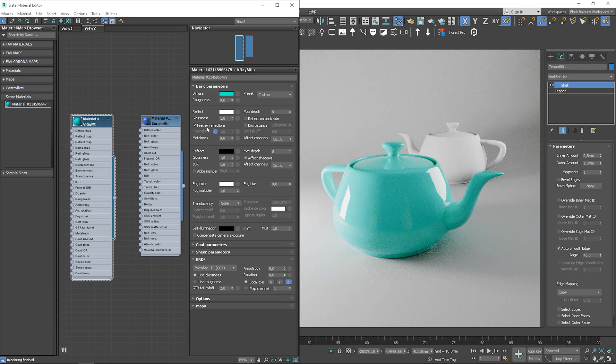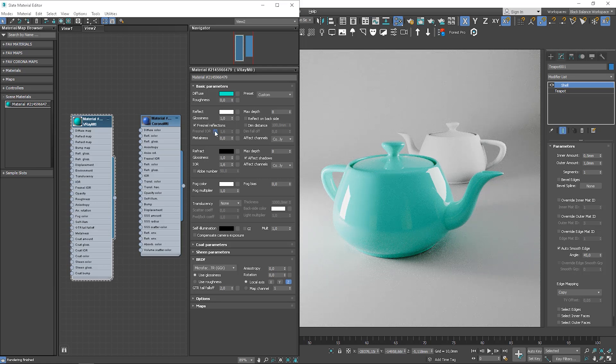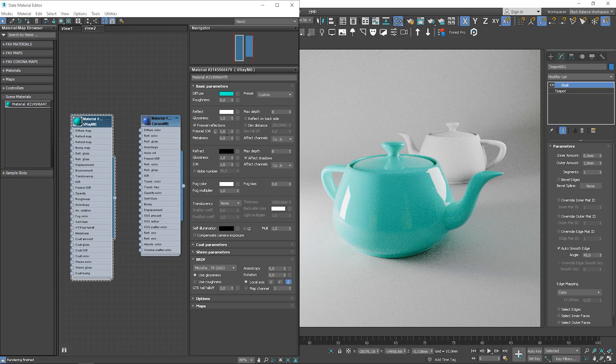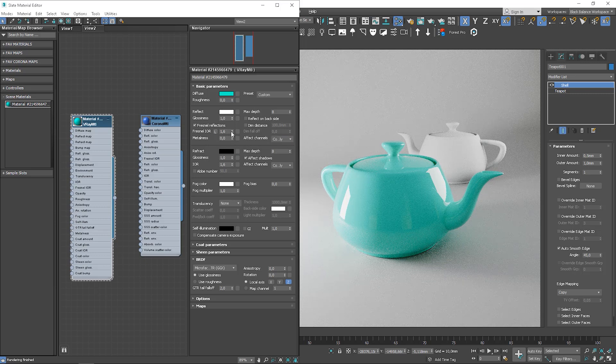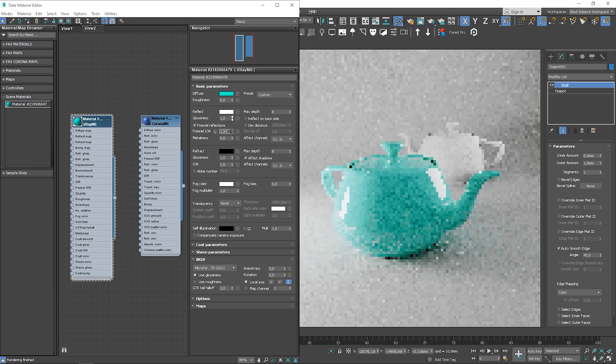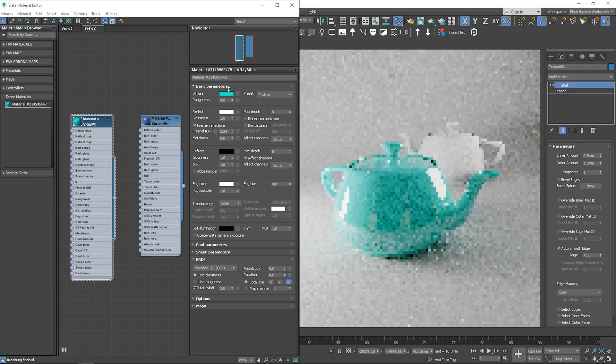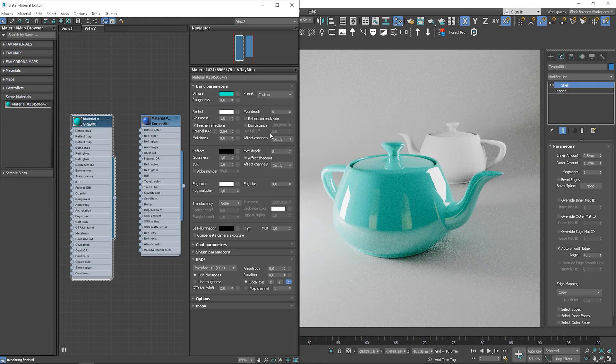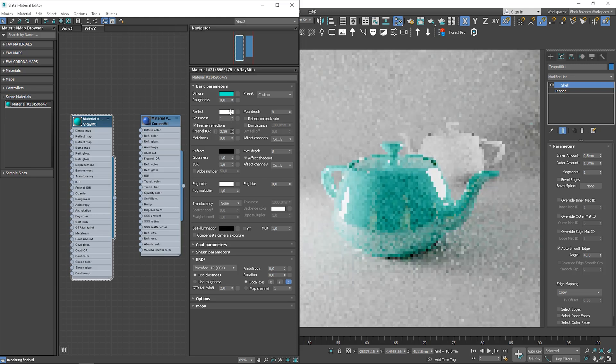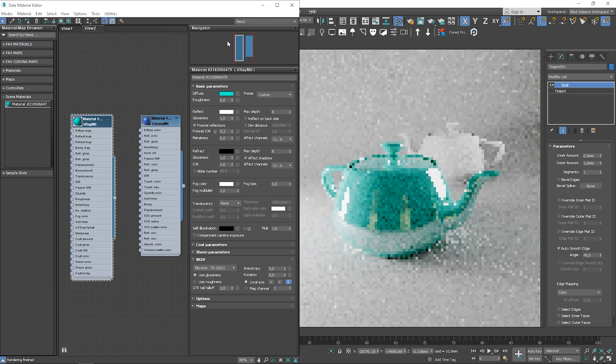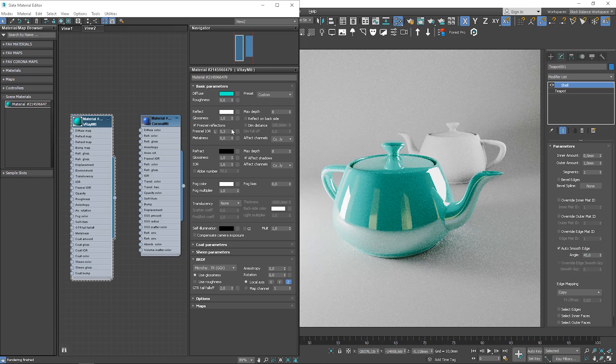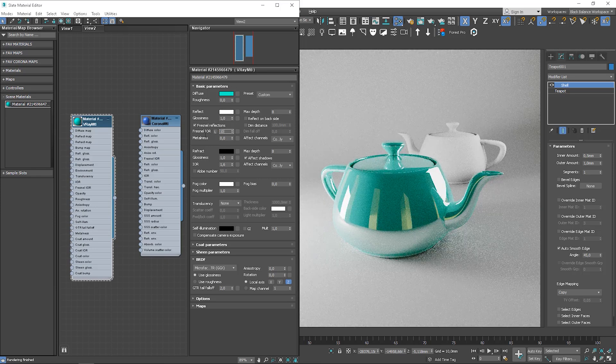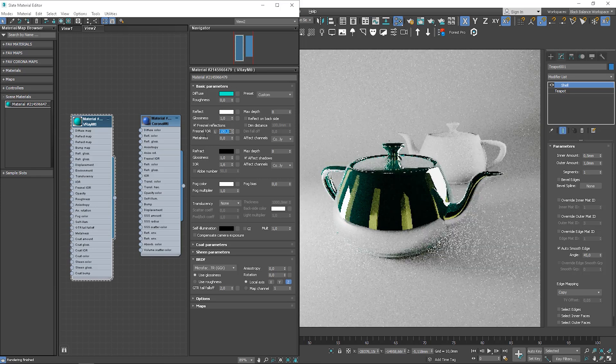If we click here, we unlock the option to change Fresnel IOR. For non-metallic materials, we mostly leave it as it is. If we want to make metallic material, we increase this value. 100 is the highest value here.